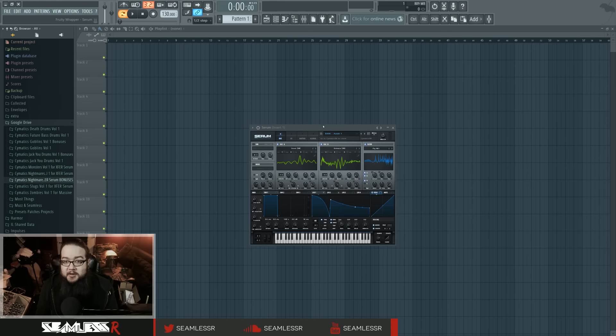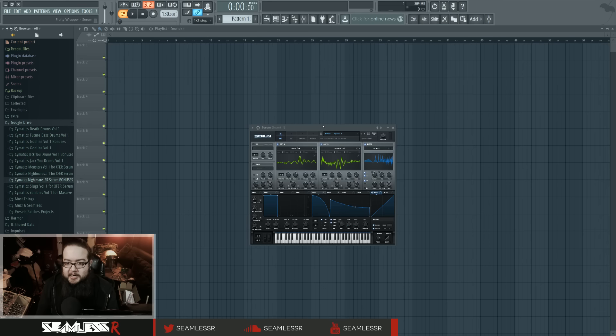Anyway, this video is going to be about going through the individual patches and just kind of saying what I think about them. Anyway, in the beginning, there was bass.